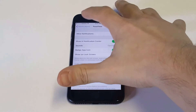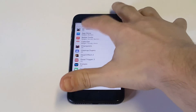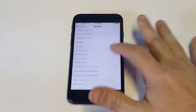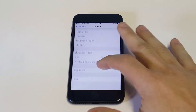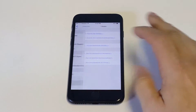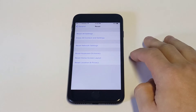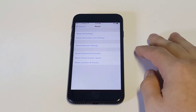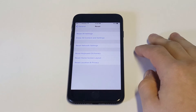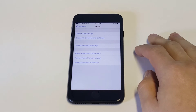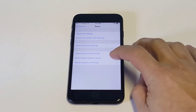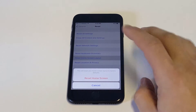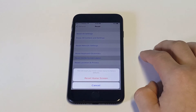Go into Settings, click on General, and scroll down to Reset. From in here you'll see 'Reset Home Screen Layout.' So if you have a bunch of stuff jumbled on your iPhone screen and you just want to get it back to how it looked when you first got your iPhone, just click that and you'll get a little prompt.